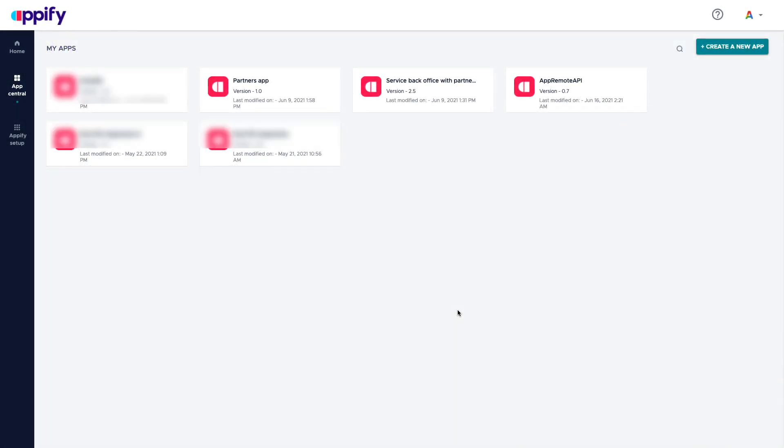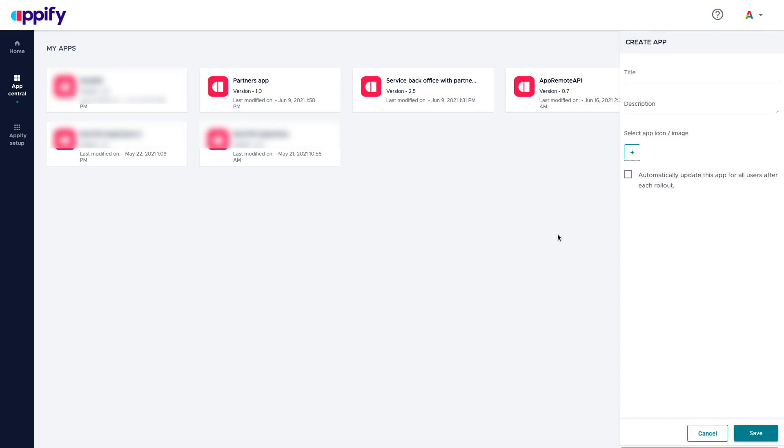This is Appify Studio and this is the section where you can manage your application. As you can see I have multiple already created and you will be able to have as many applications as you want. When it's time to create an application you click create a new app with your app designer.